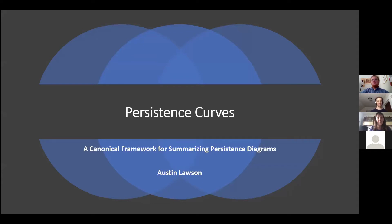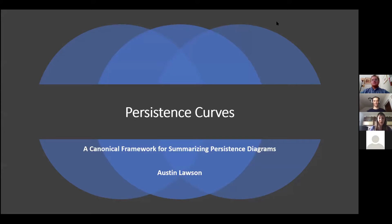Welcome everyone to the Applied Algebraic Topology online seminar. The speaker today is Austin Lawson and the title of his talk is Persistent Curves.